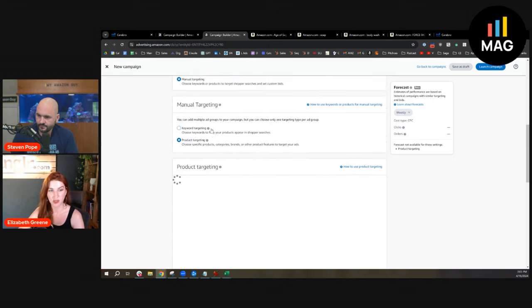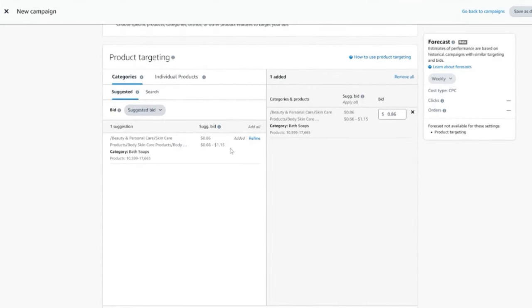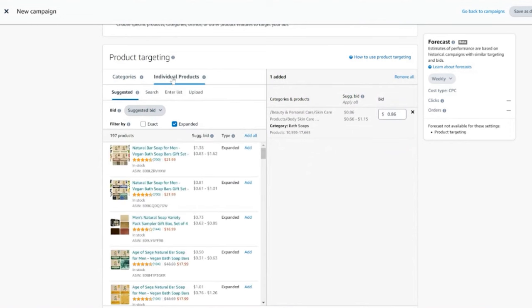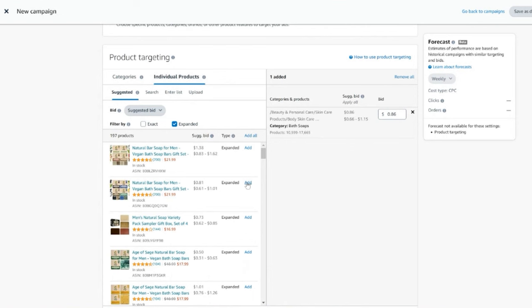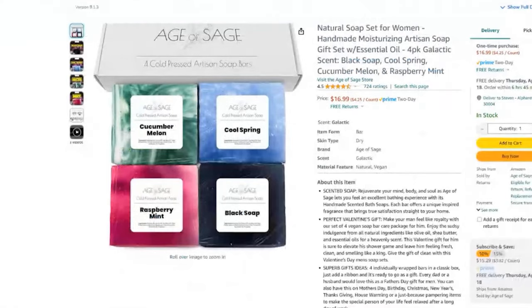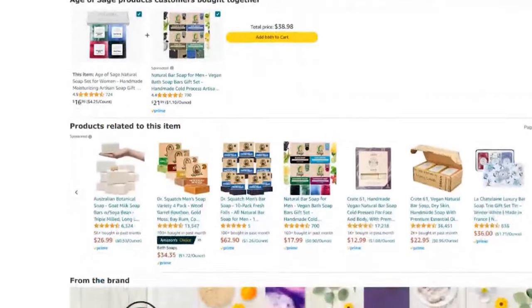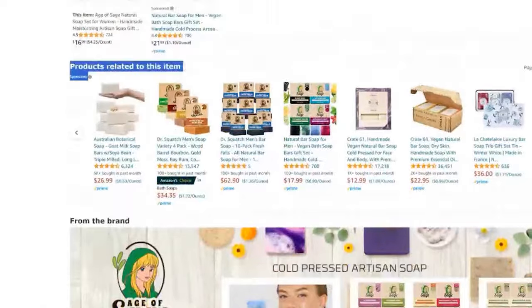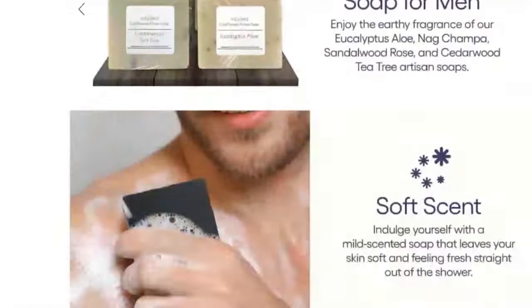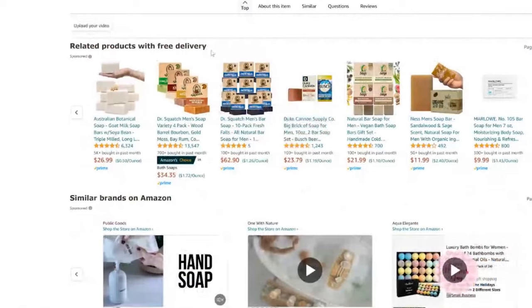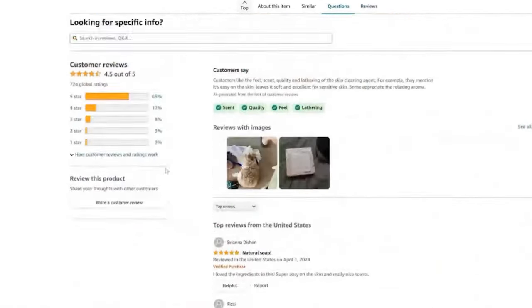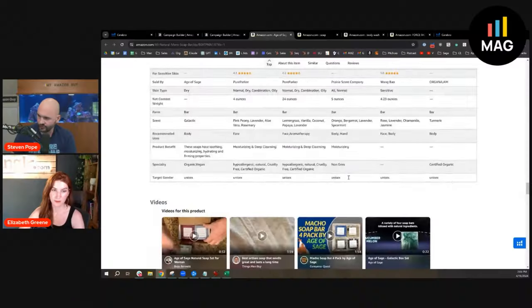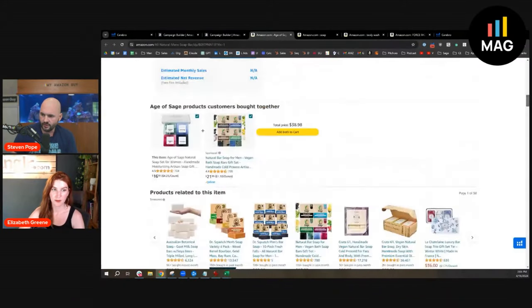If you have the budget, do all the above. Here I'm selecting product targeting instead of keyword targeting. If you want to get super lazy, we just hit the category and call it a day, but what Elizabeth is saying is we need to come in and target individual products. If we targeted my own products, that'd be defensive. If we targeted a competitor's product, that'd be offensive. This is where it shows up—in the products related to this item section. Sometimes there's a third row as well.